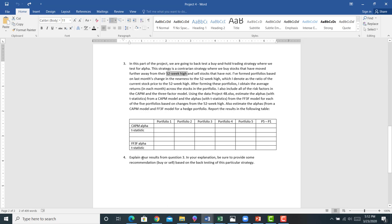Now problem four, just write this down, explain your results from problem three. In your explanation, give me a recommendation of which stocks in which portfolios you would buy based on the backtesting of this strategy.